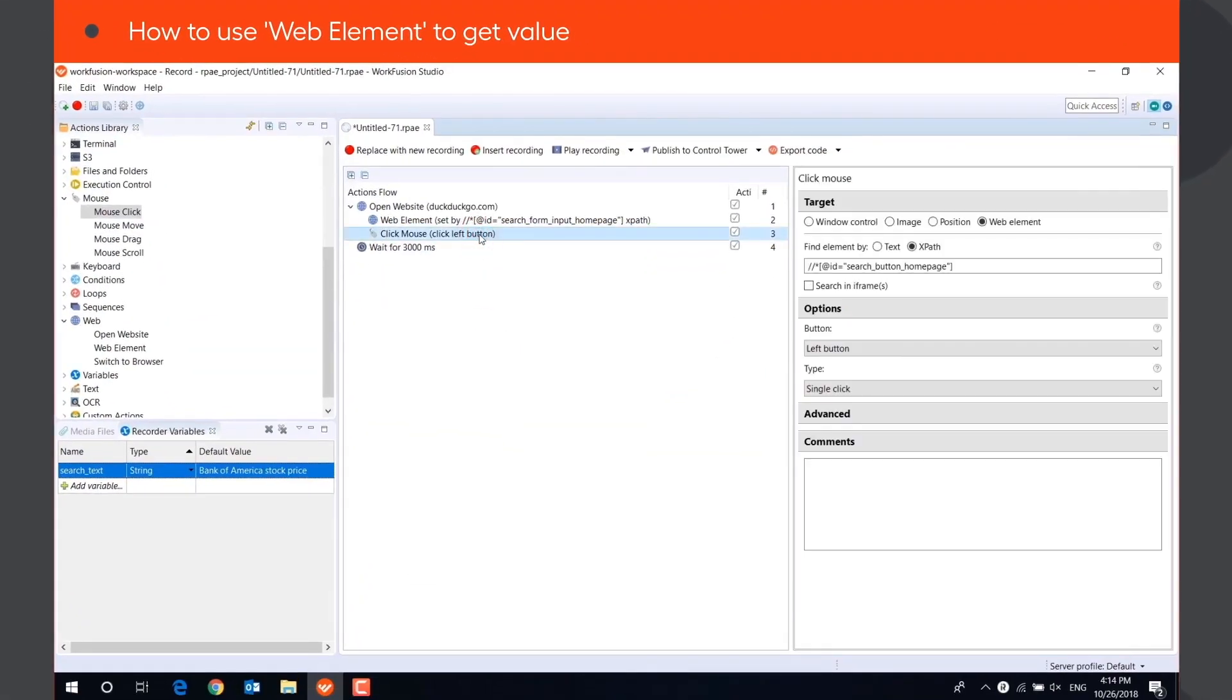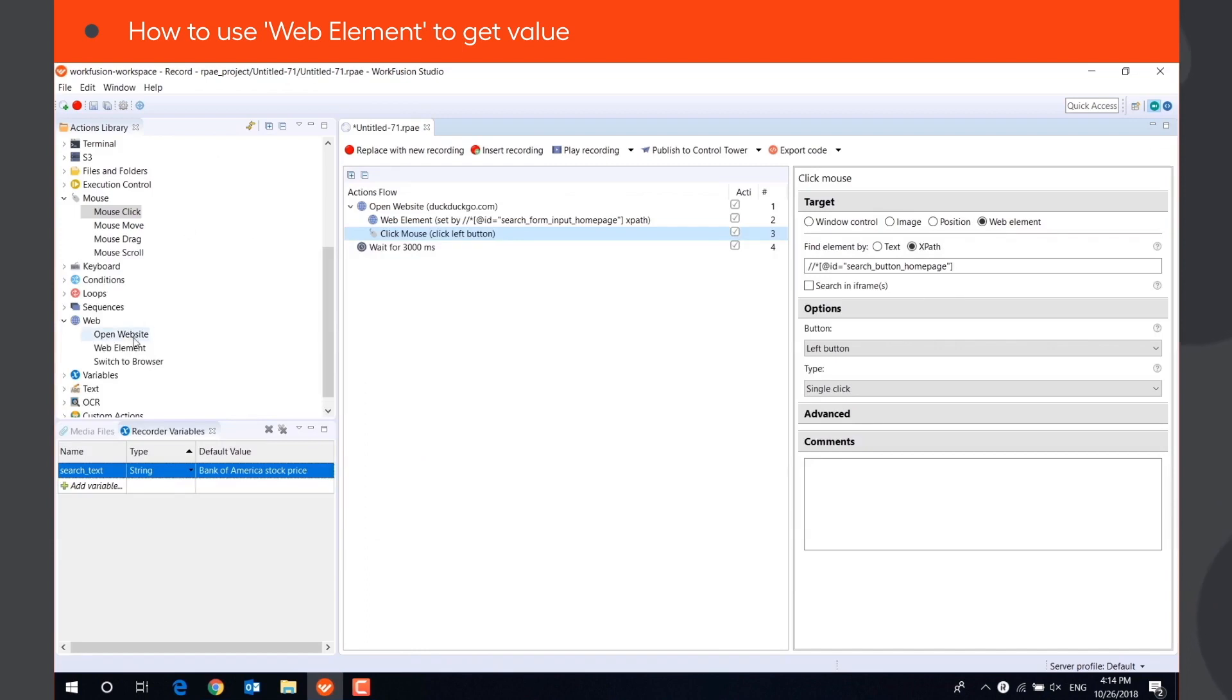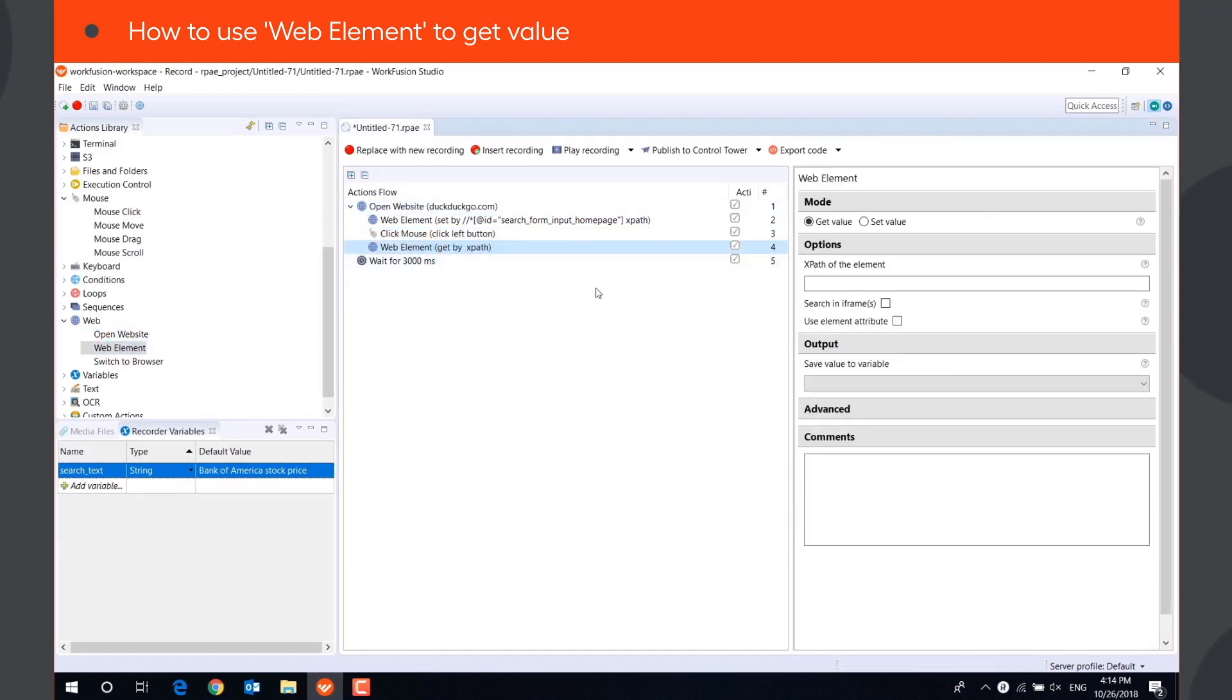After clicking on the Search button, we can save the stock price value using the WebElement action. Drag it to the Actions flow, and select Get Value mode, then copy the XPath of the WebElement.